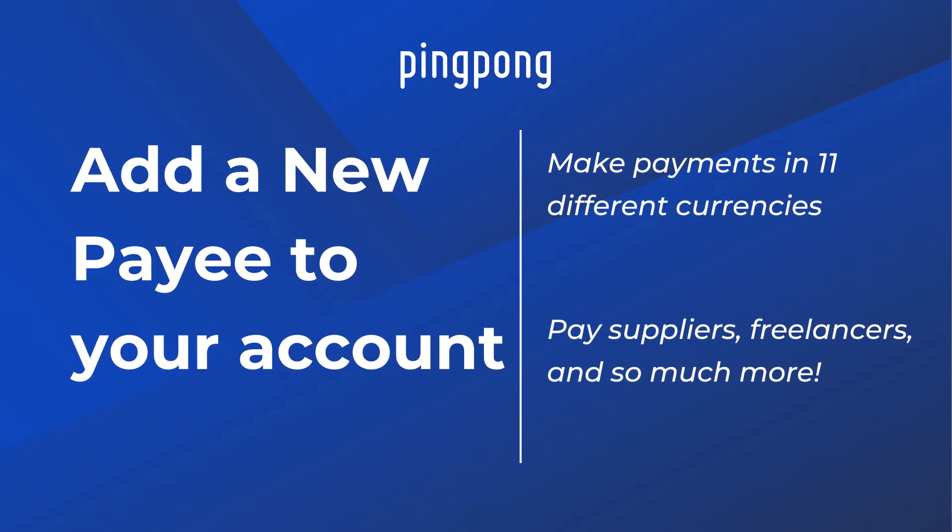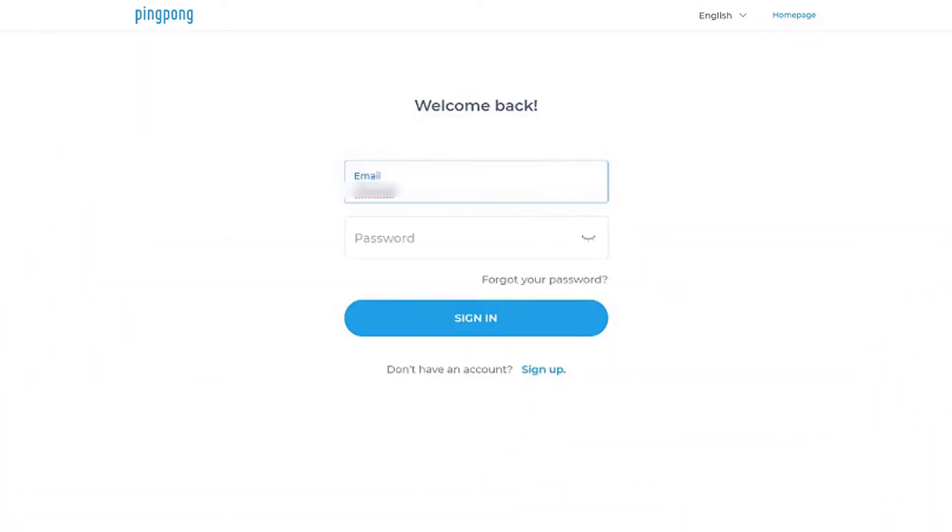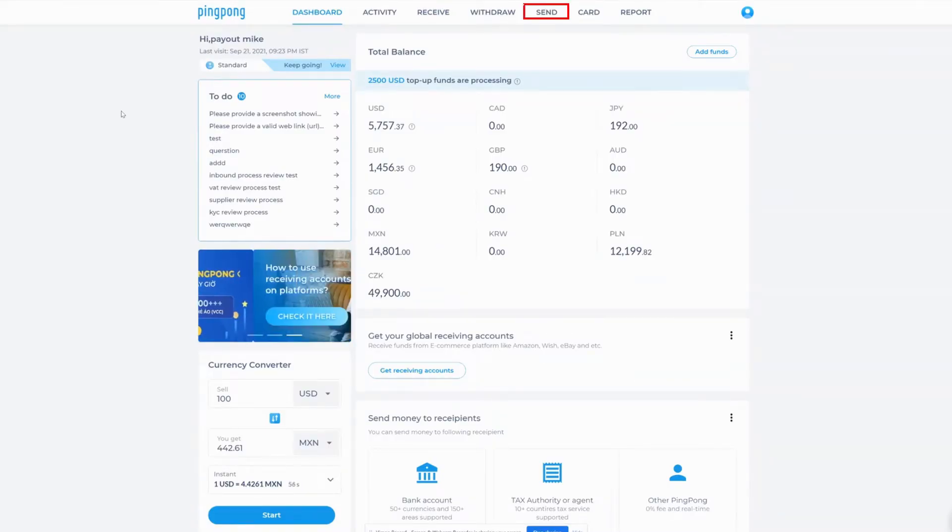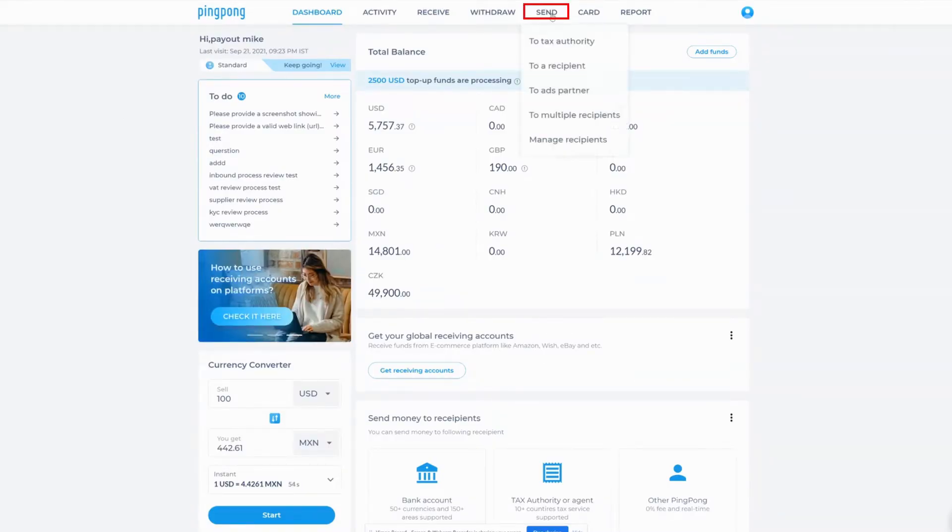How to add a new supplier to your PingPong account. To begin, log into your PingPong account and select send from the top menu.